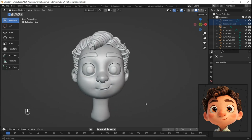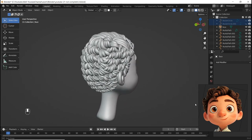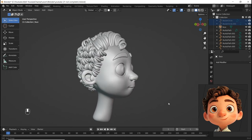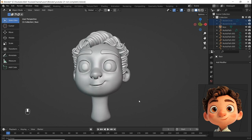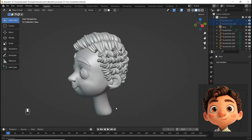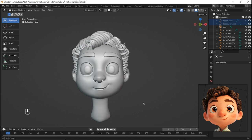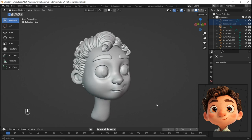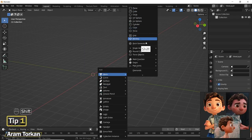Hey guys, in this video I'm gonna sculpt this 3D stylized character head in Blender and during that I'm gonna explain eight tips that I wish I knew before starting this journey. So let's get into it. Tip number one.